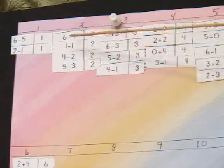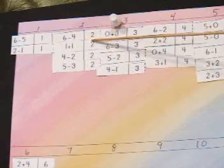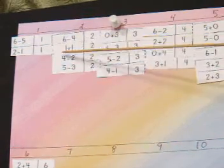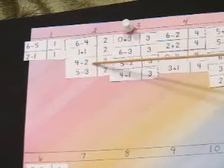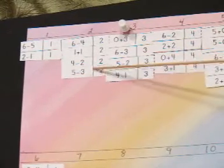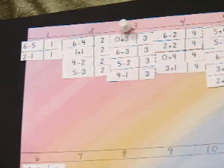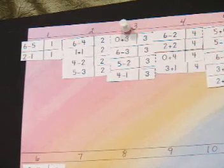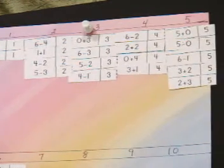So you can see under two, I have six take away four equals two, one plus one equals two, four take away two equals two, and five take away three equals two. This sample is just one zip strip.